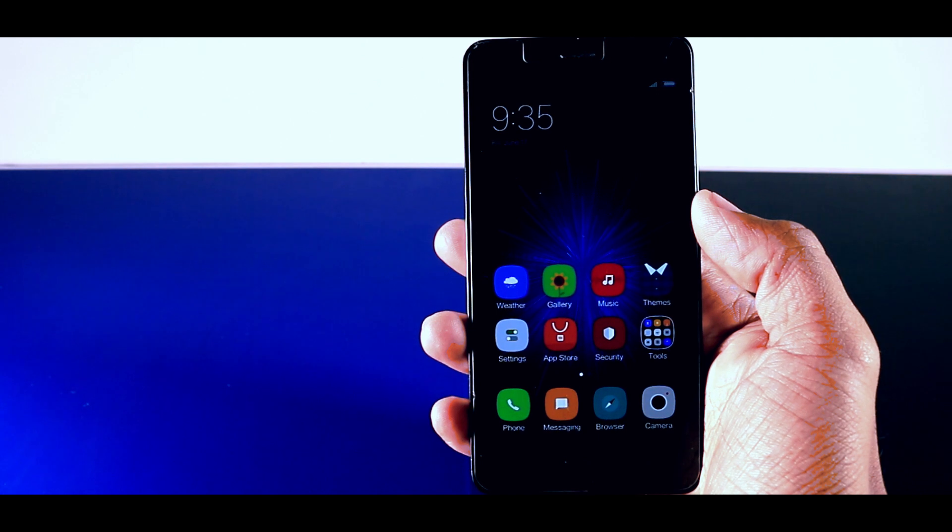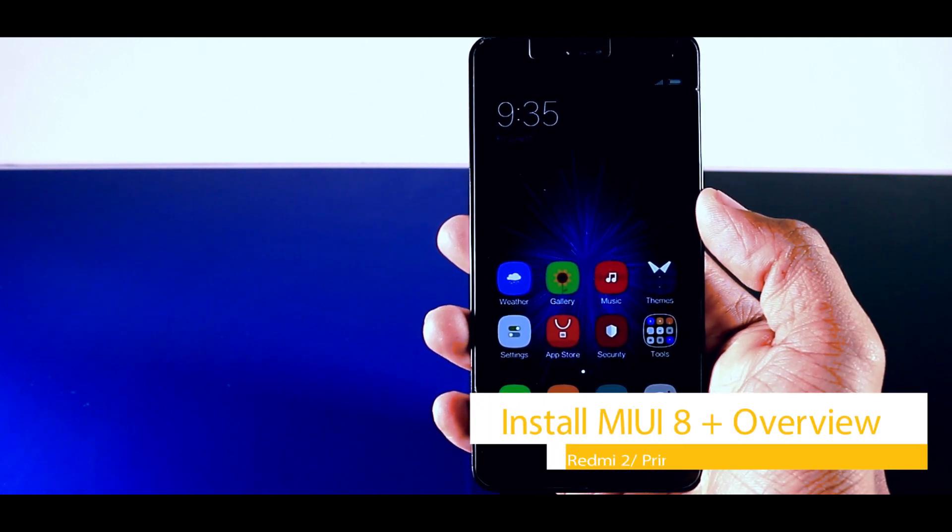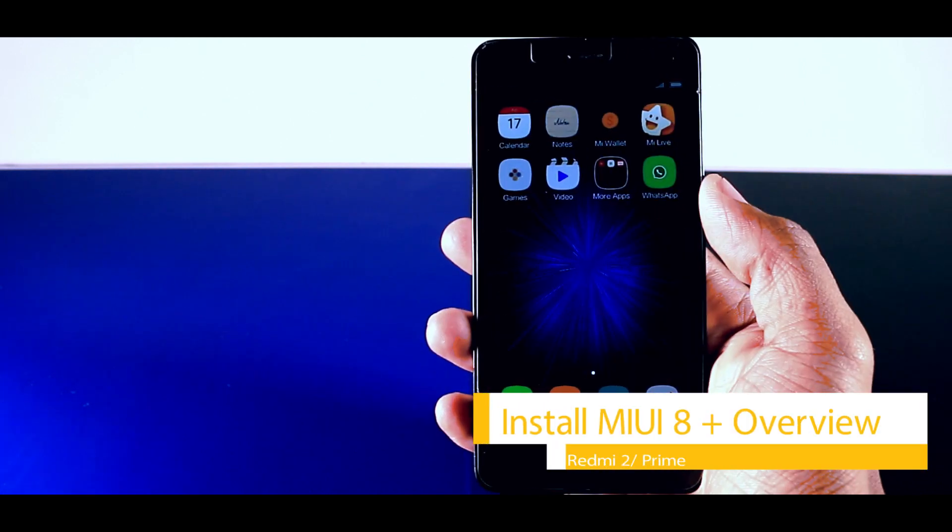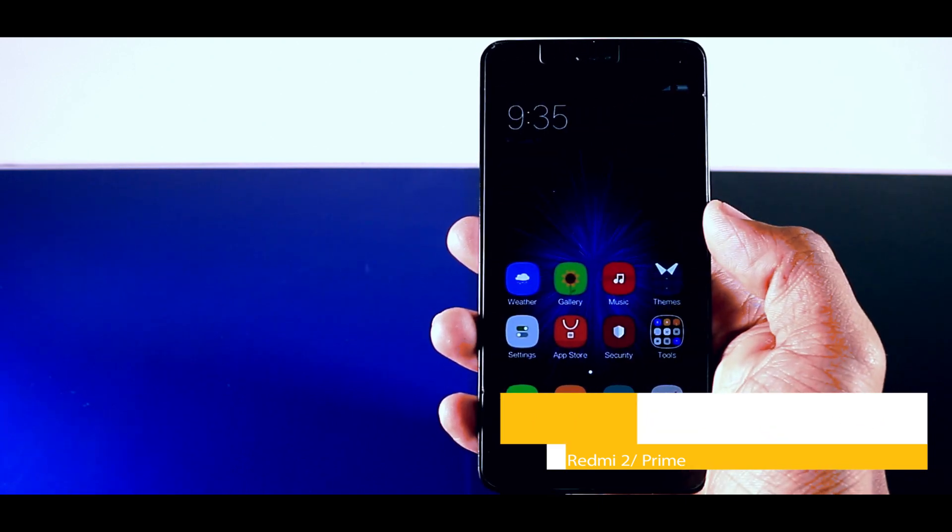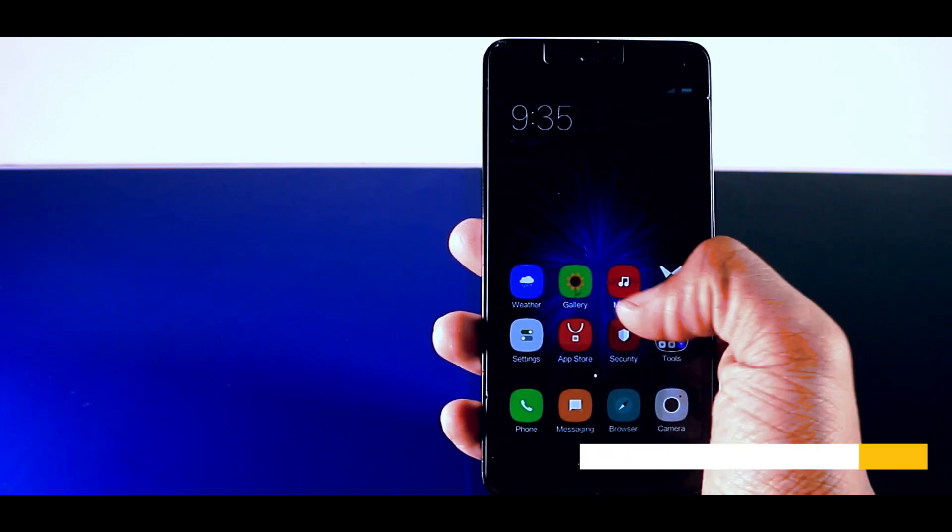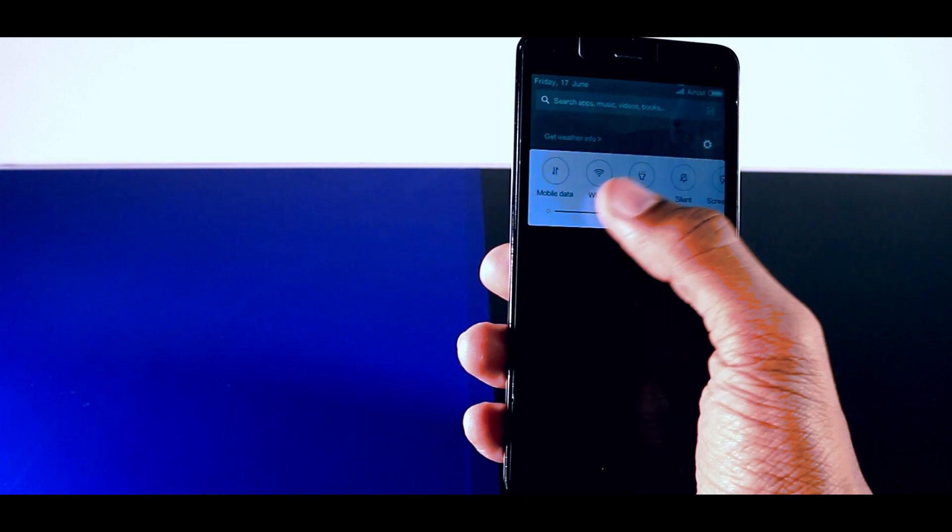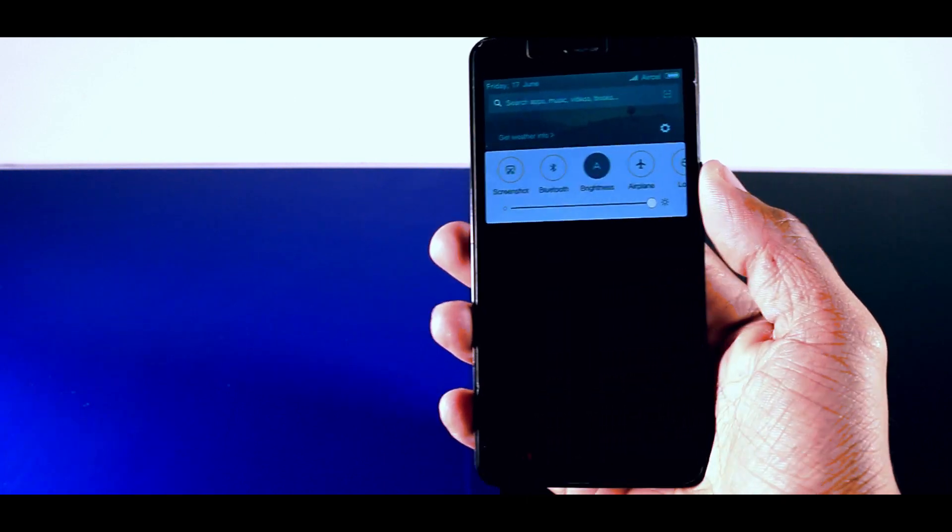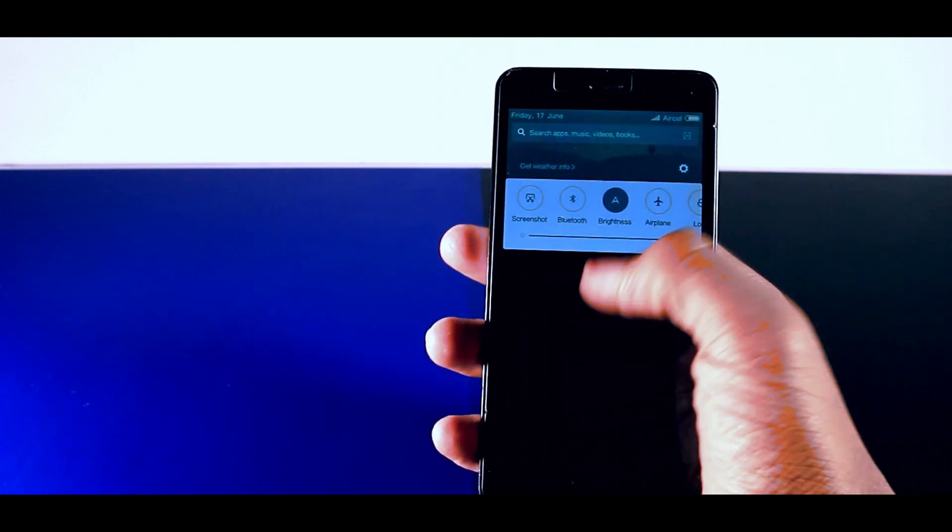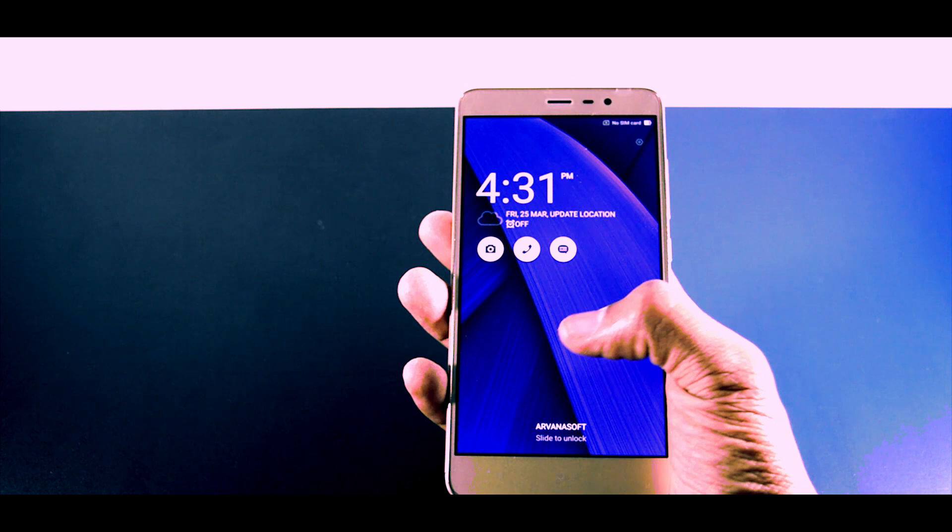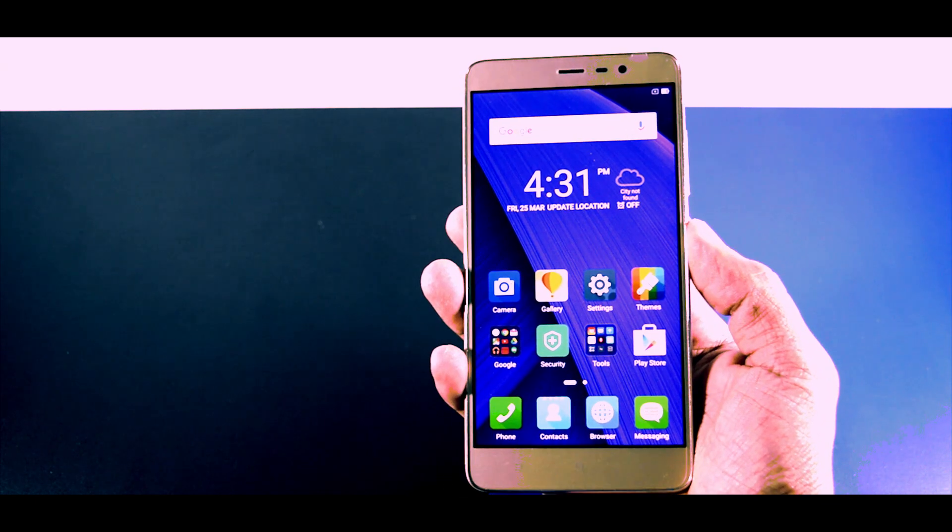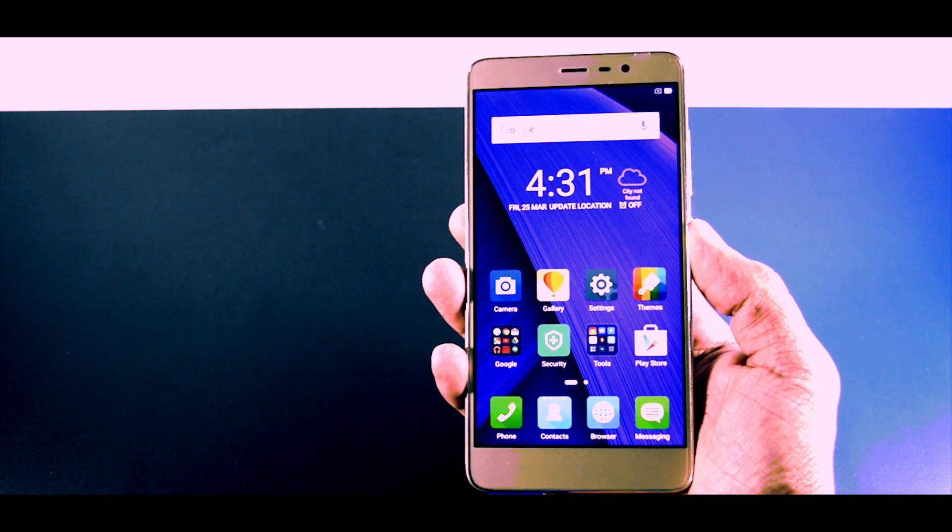So in this video I'm gonna do a quick overview of MIUI 8 and I will also show you guys how to install MIUI 8 on your Redmi 2 and Redmi 2 Prime. This method will probably work on any Redmi device but if you own a Redmi 3 or Redmi Note 3 then first you have to unlock the bootloader in order to install MIUI 8.